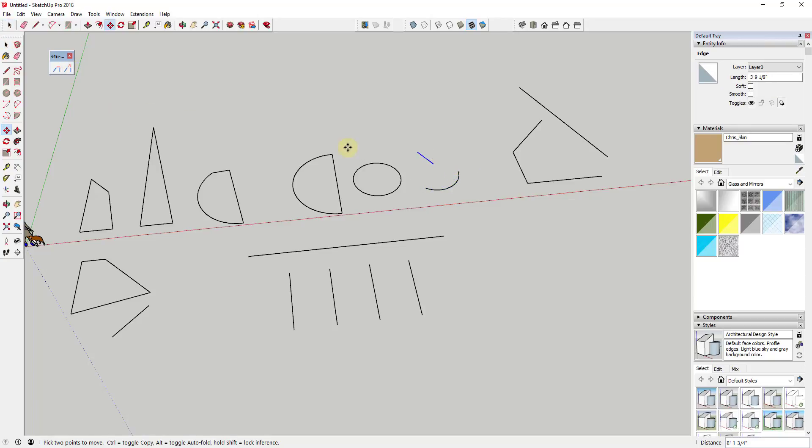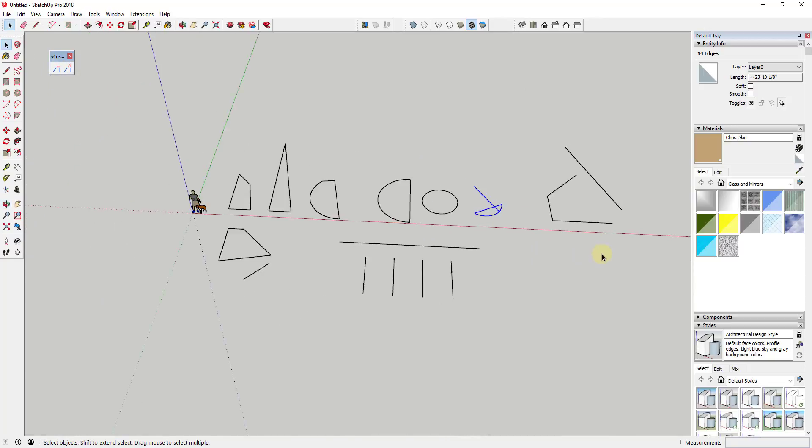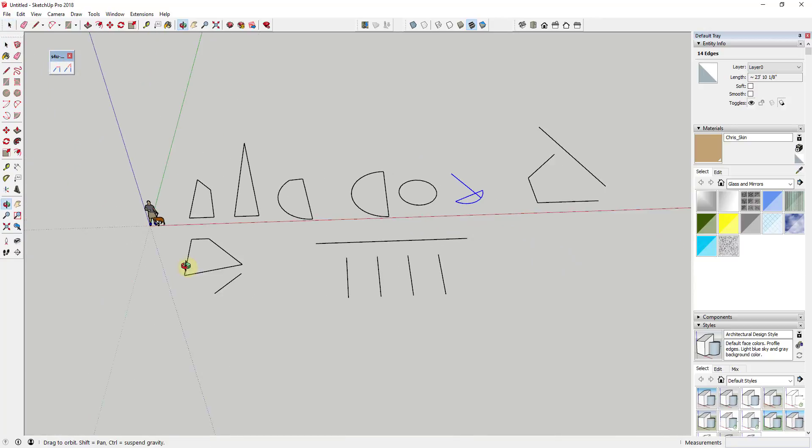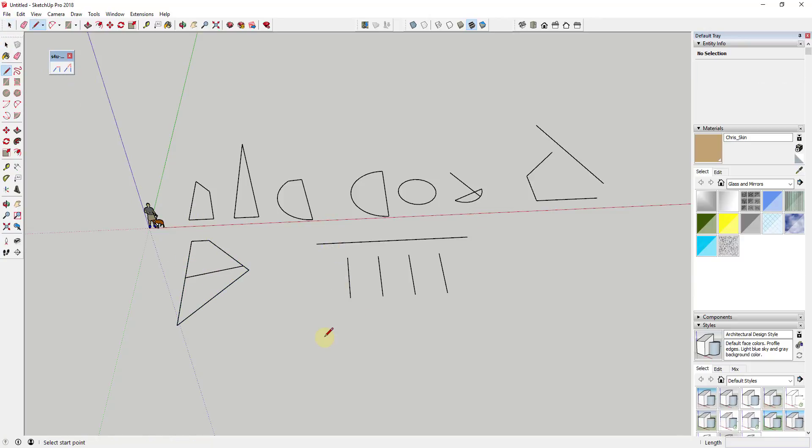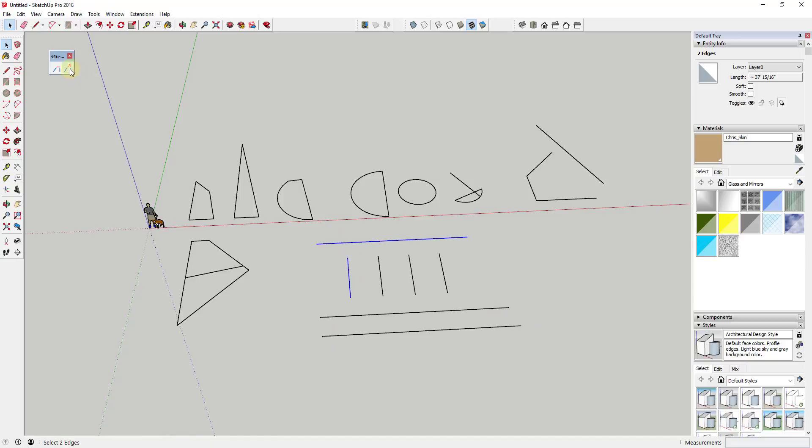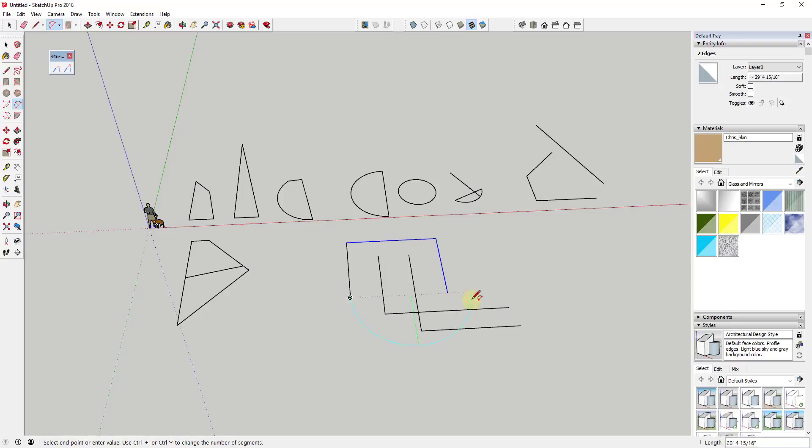Overall, it's a fairly simple extension, but it adds a function that many different CAD programs have: the ability to quickly extend and connect lines with intersections. If you're one of the people that really want SketchUp to have the same functions as a lot of other CAD programs, you're gonna want to check this extension out.